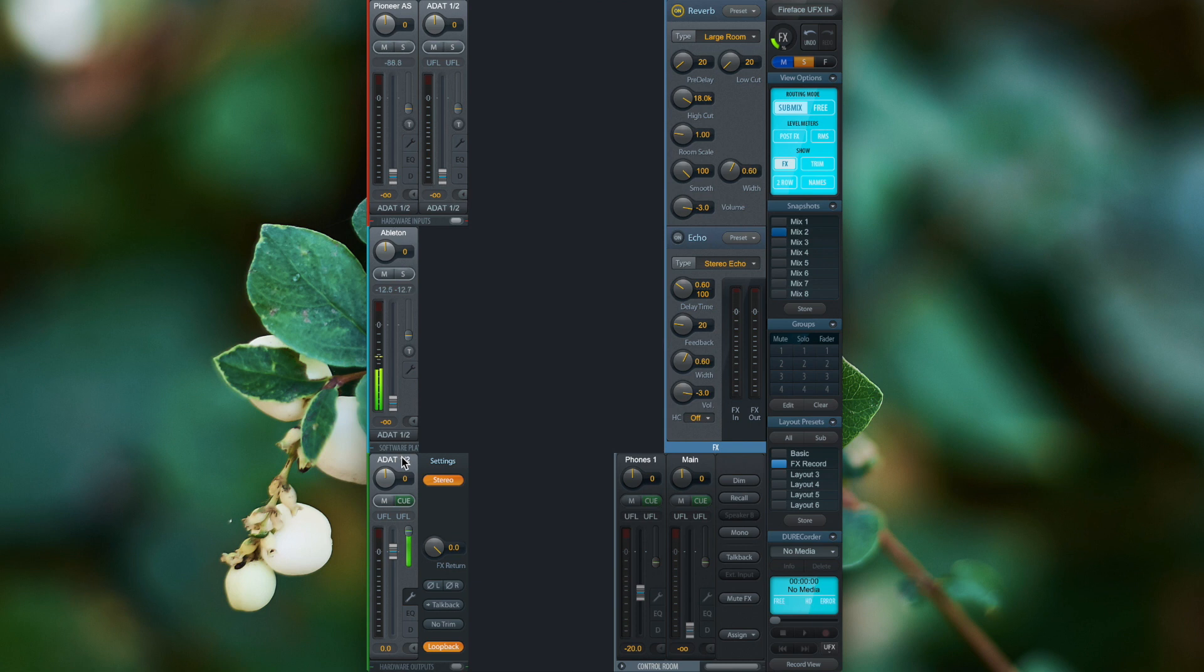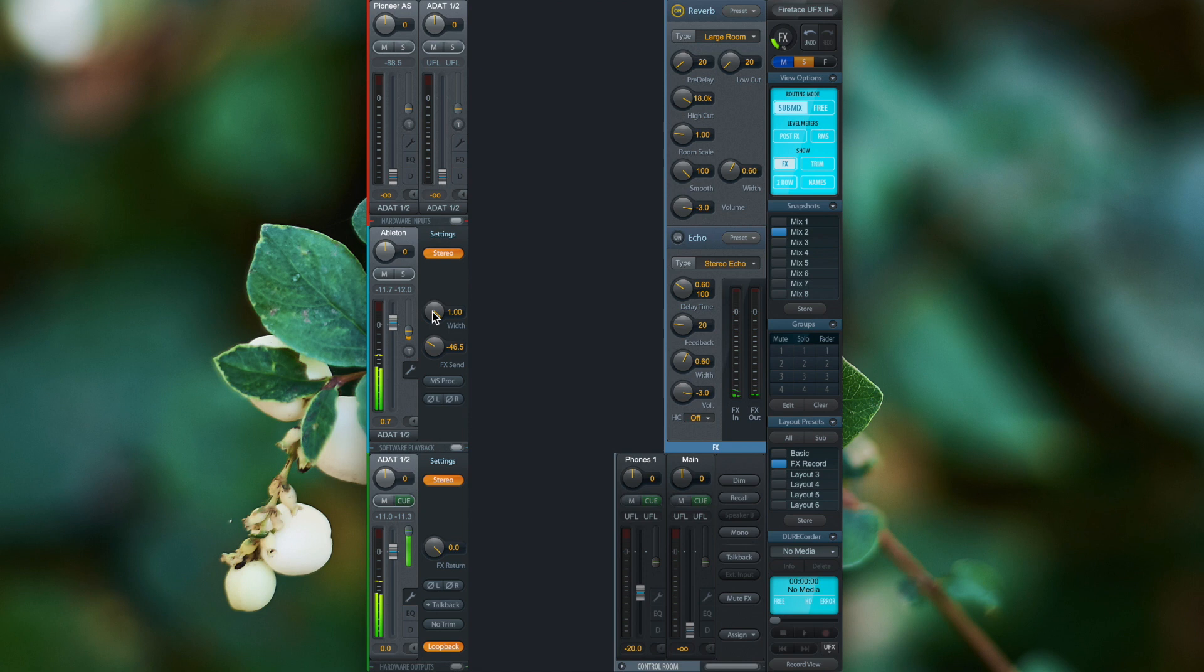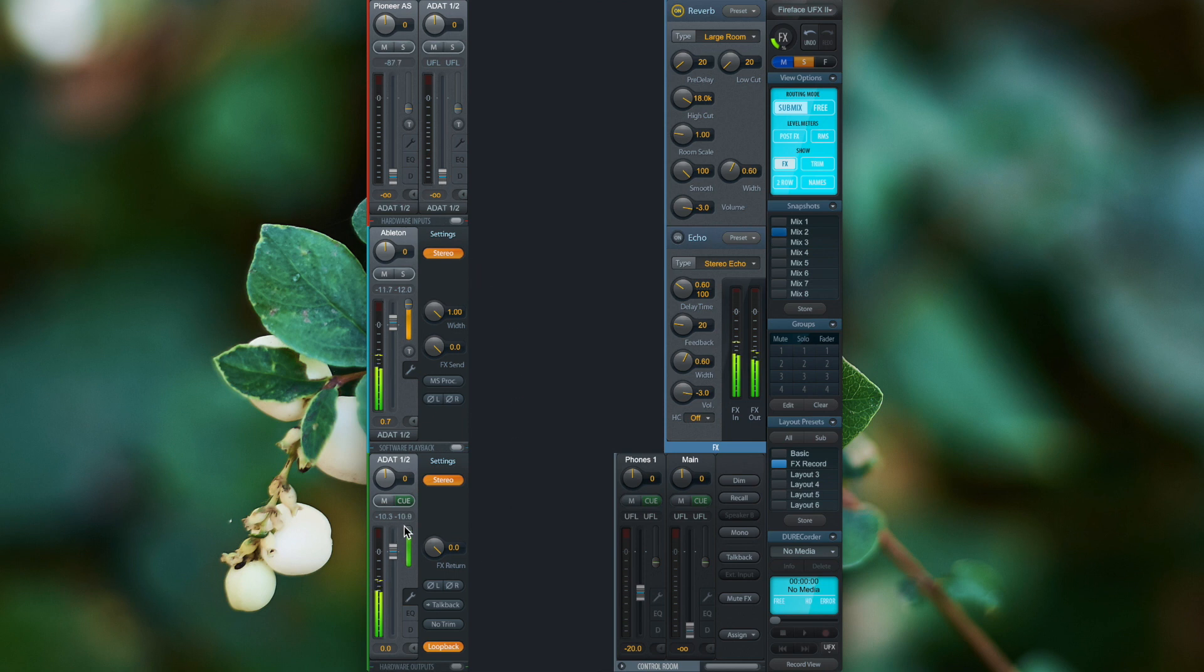And now as before I select ADAT 1 and 2, turn up the software playback channel to send the dry signal to ADAT 1 and 2 and I also turn up the effects send to the software playback channel to the effects unit and as before the wet signal is sent to ADAT 1 and 2 and the loopback is already activated.